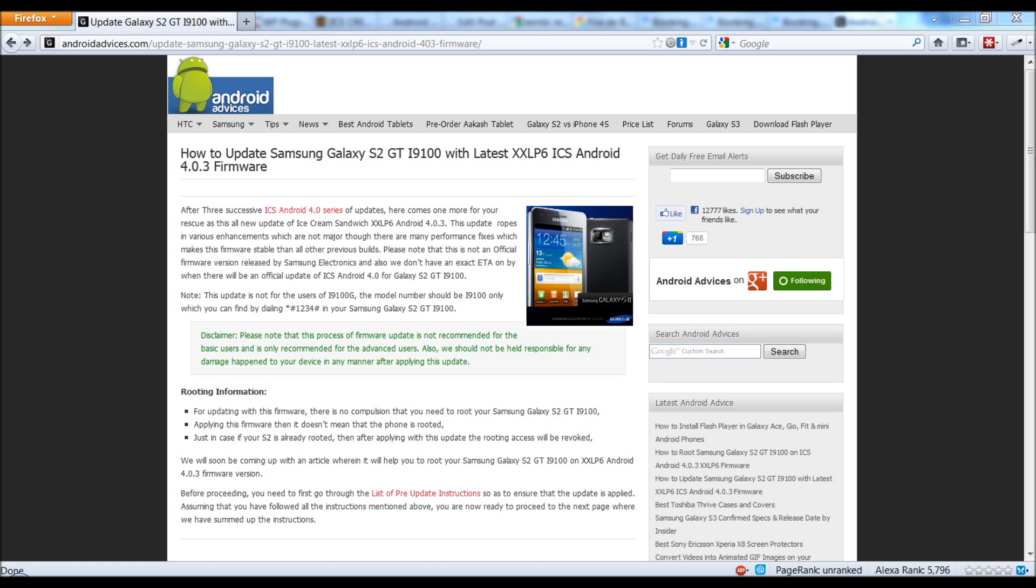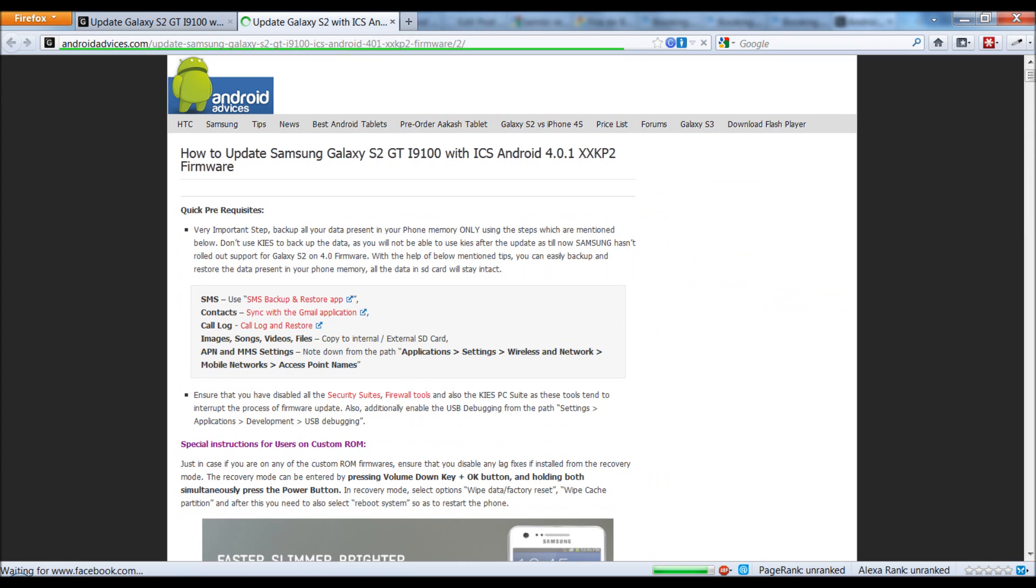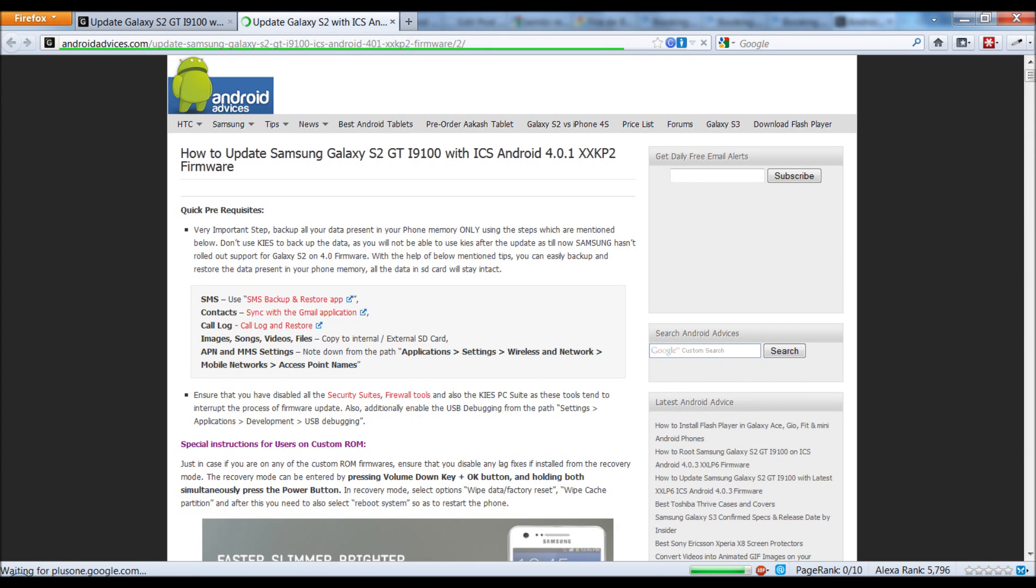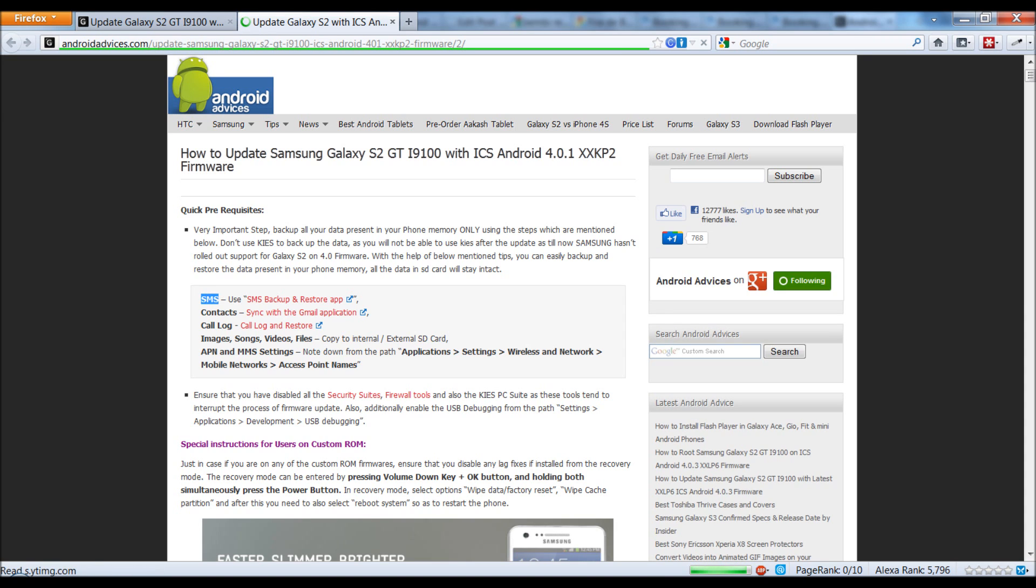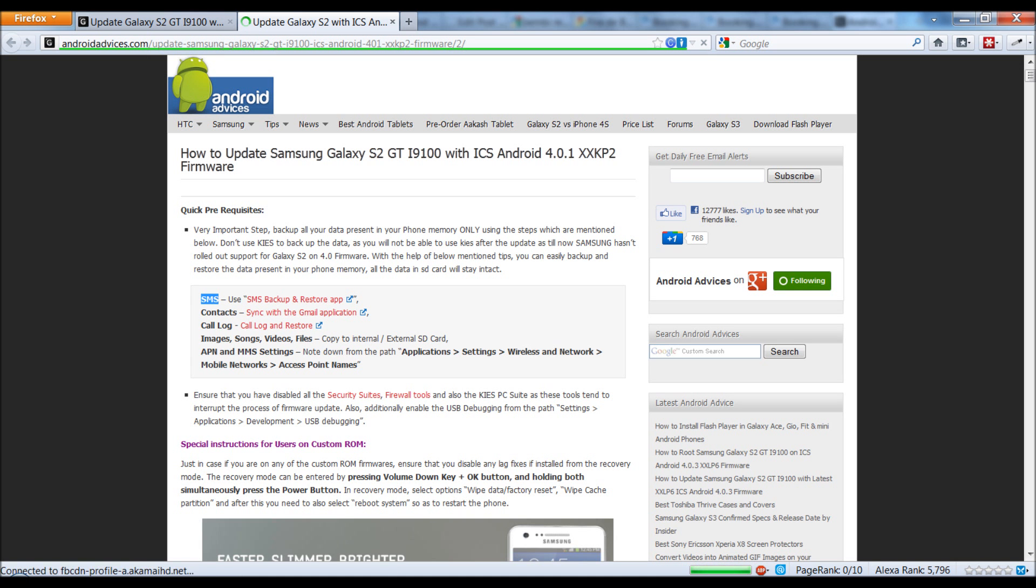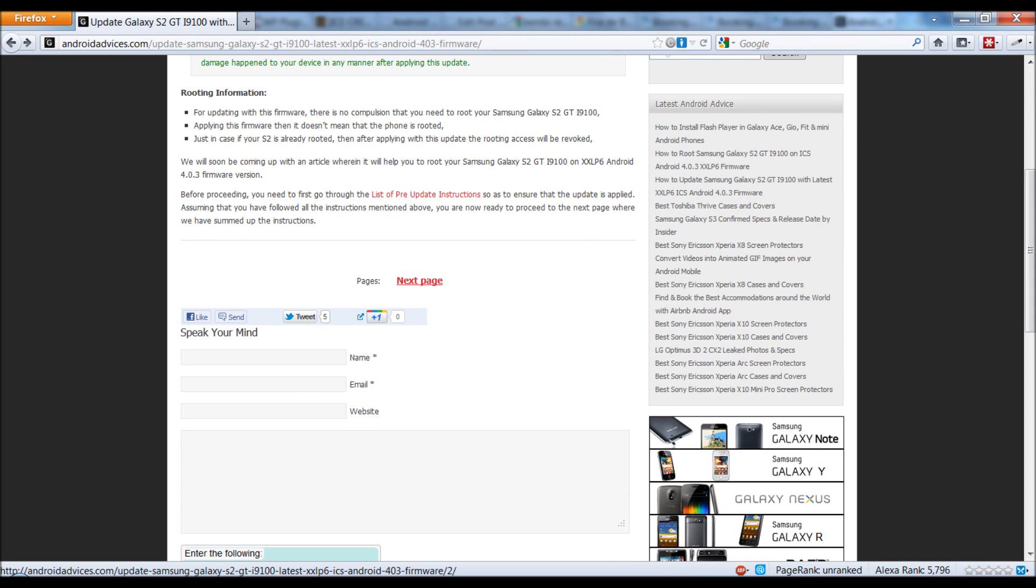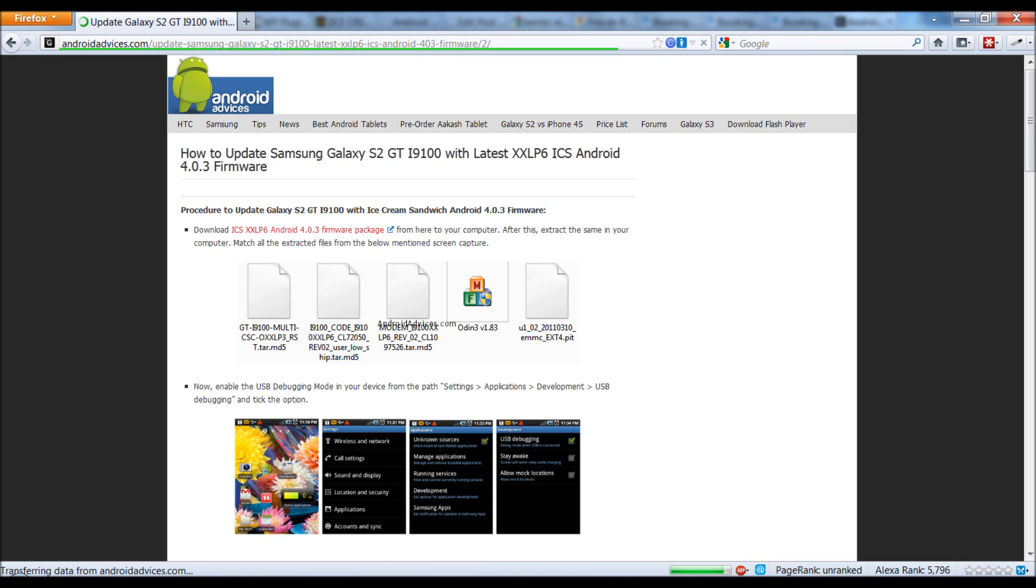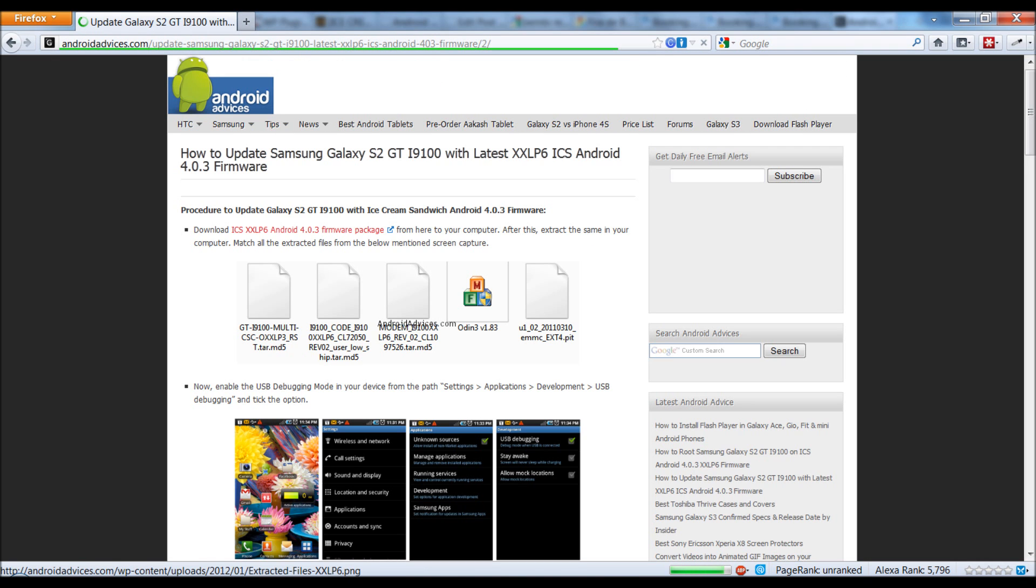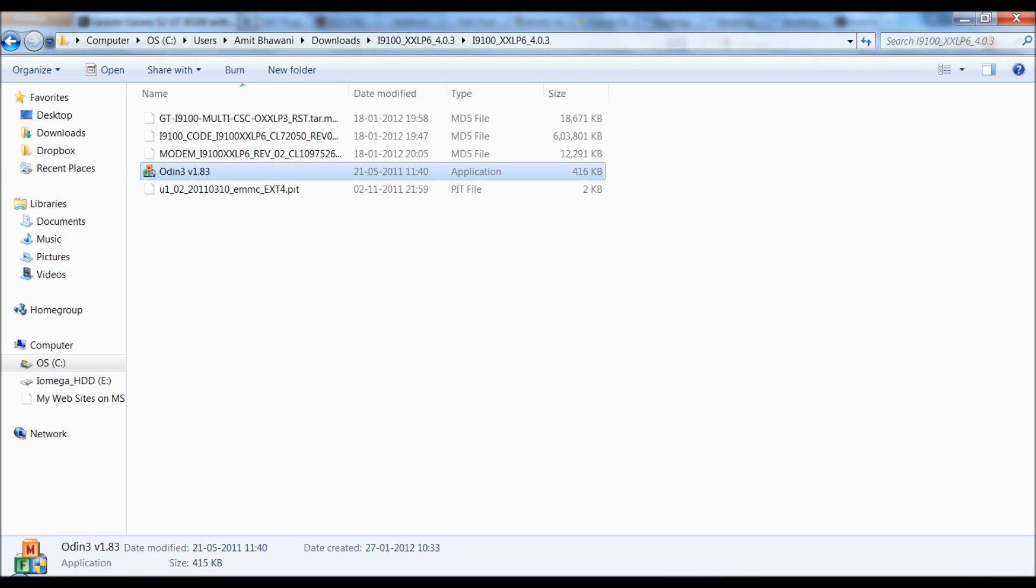Go through the pre-update instructions which we had updated earlier, like you can backup your SMS, contacts, call log, and everything. Once you are ready with all these backups, click on the next page and then you would be given the download package. Once you download the same, you would get these files onto your PC.